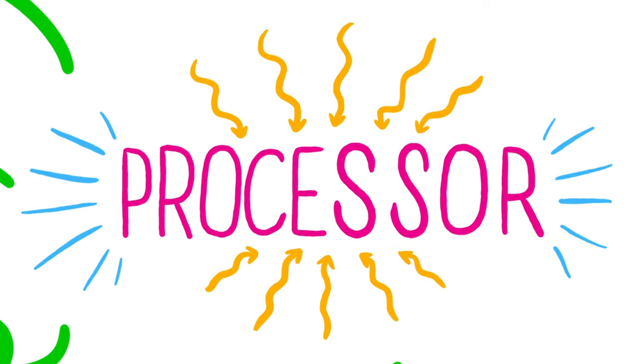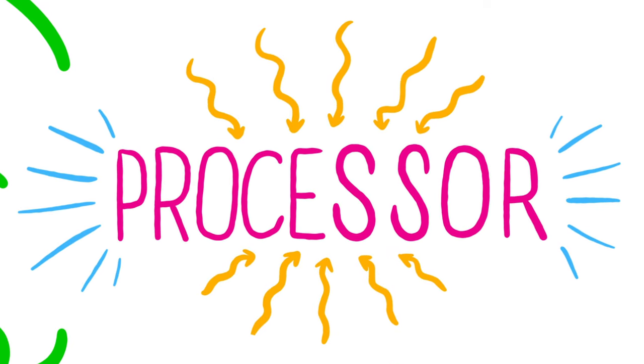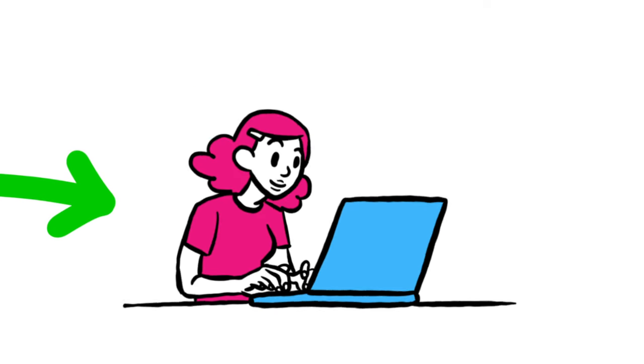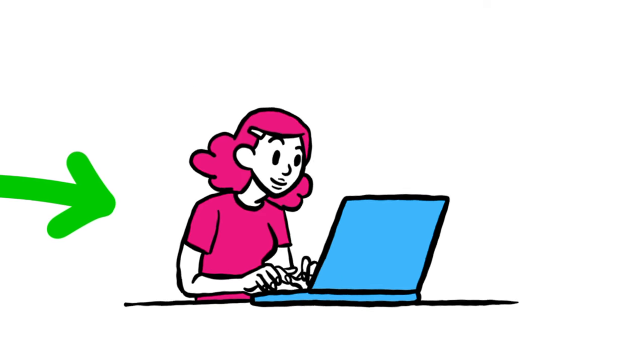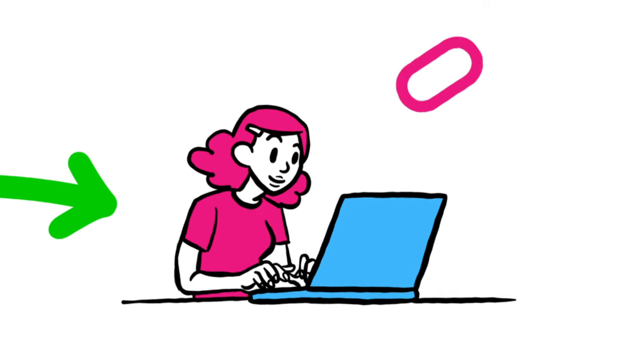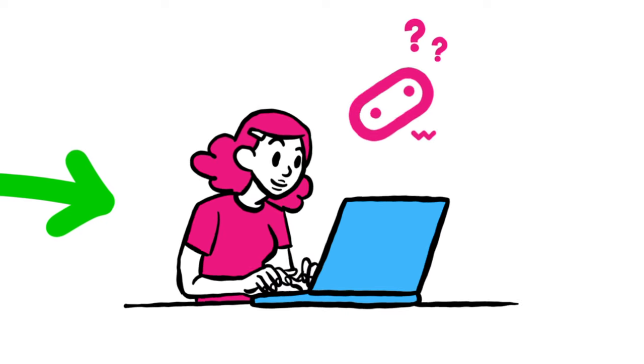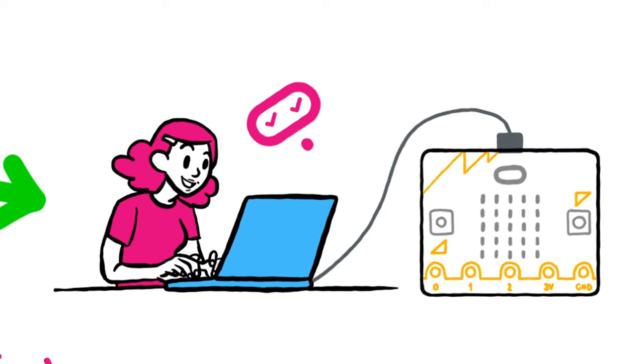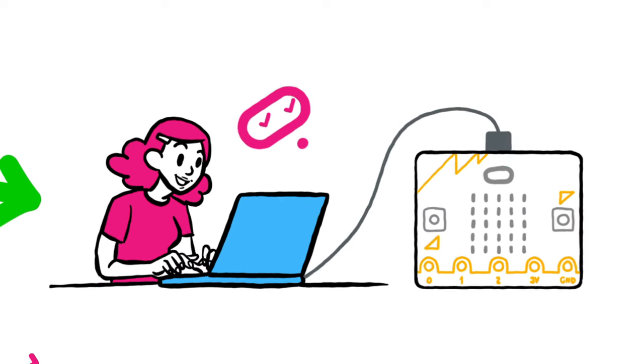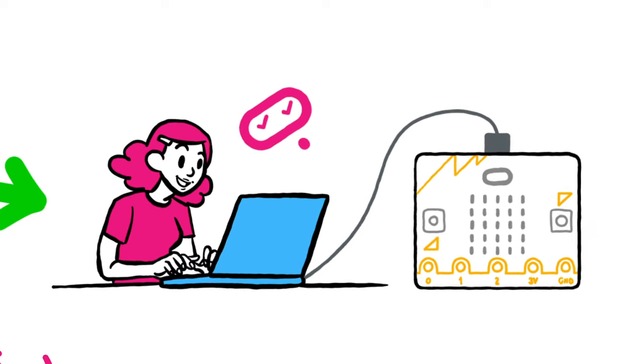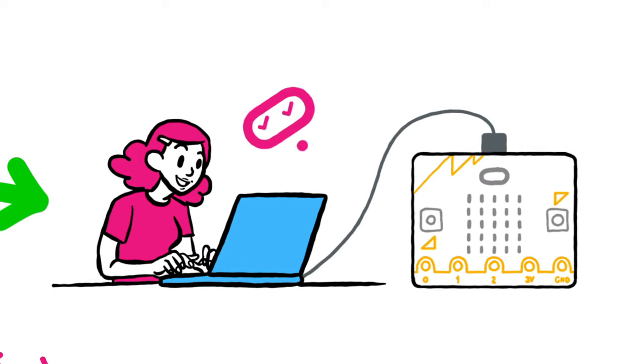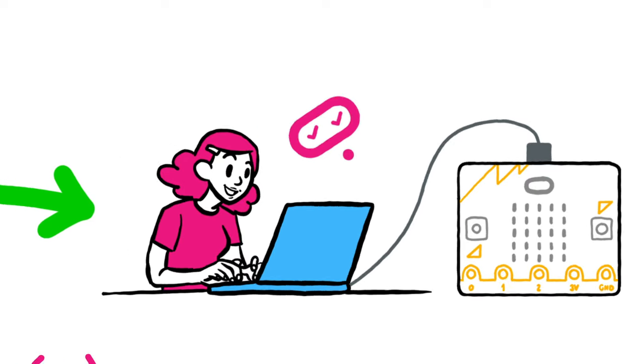The microbit processor runs on the programs you create for your microbit. So when you write a program in one of the online editors then transfer it to your microbit, the processor is where your program runs.